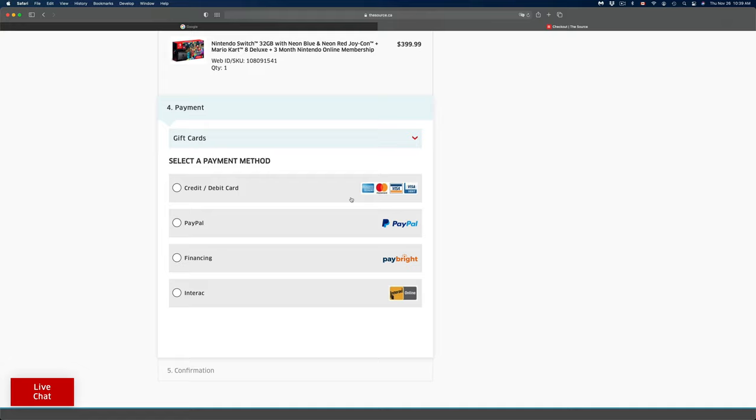At this point you should see this page where we can use a credit card, debit card, PayPal financing, or Interac in order to make this purchase. So go ahead and select whichever one makes sense to you. For the purpose of this video, we're just going to use credit card because that's the most standard one.